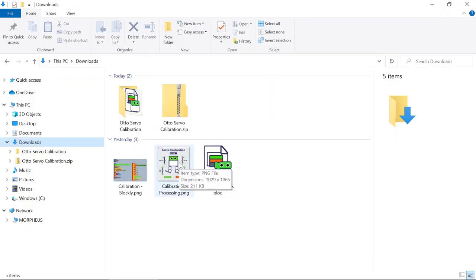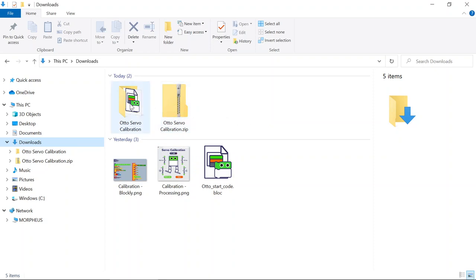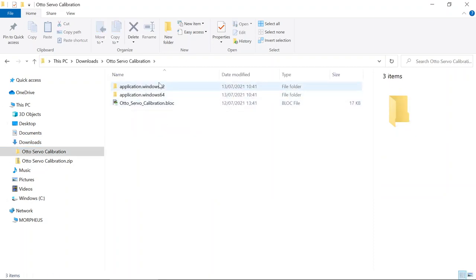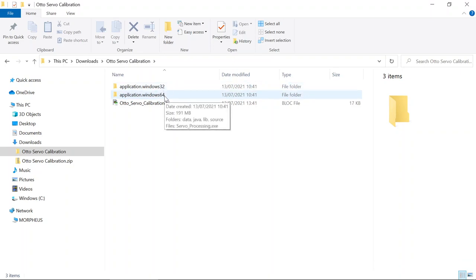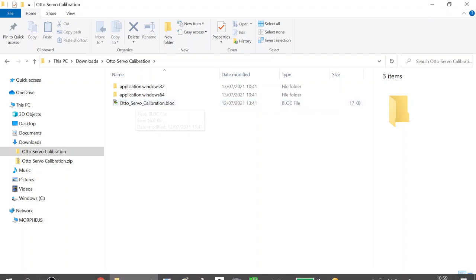What I've put onto the site is the zip file for the Otto servo calibration. If you open up the zip file, you will find two folders: 32-bit application, 64-bit application, which we'll look at in a minute, and the Otto servo calibration block. You'll need to open this up in Blockly and upload that code to Otto.